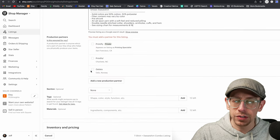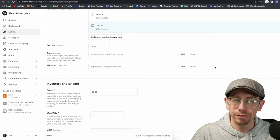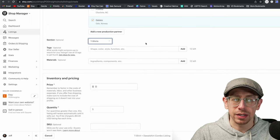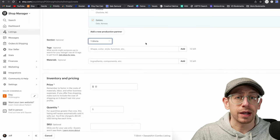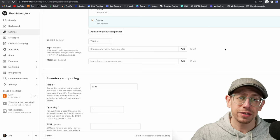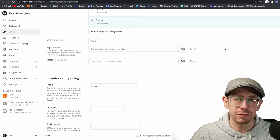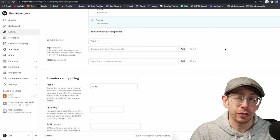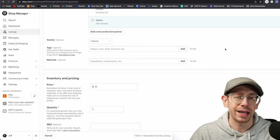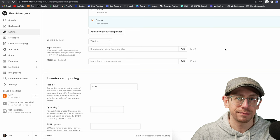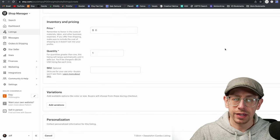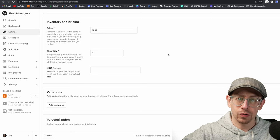For the description, put something in here to save yourself time later. Remember, this is a template. All of the information you would normally paste in here — that includes the material, the fit type — we've got the product description information for all three of the product types we're going to have in this listing. I also recommend including any disclaimers about returns if you don't take returns, which I don't recommend you do if you're doing print on demand. Include that type of stuff in your template as well so you don't have to add it all later.